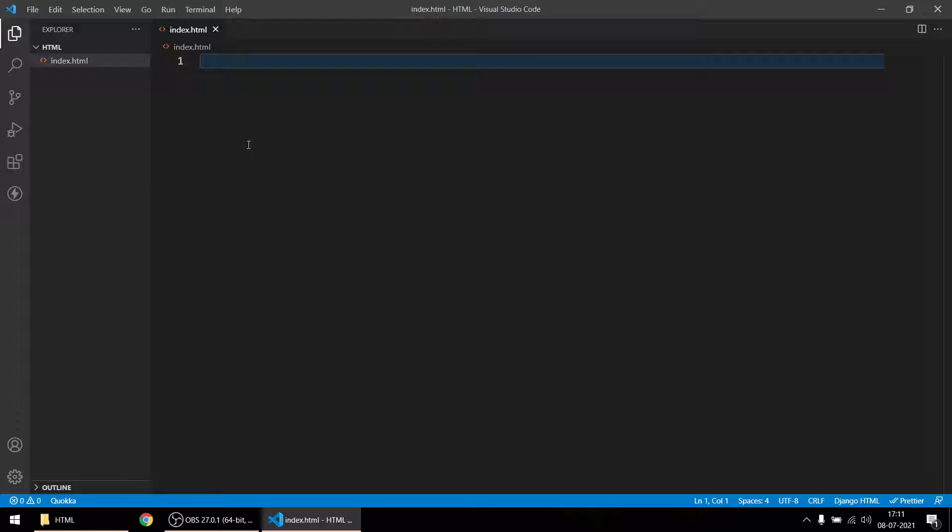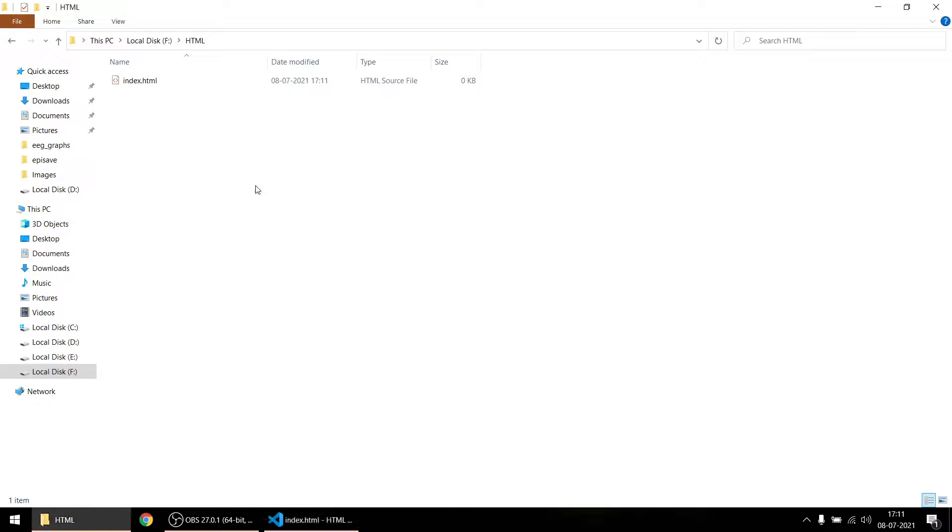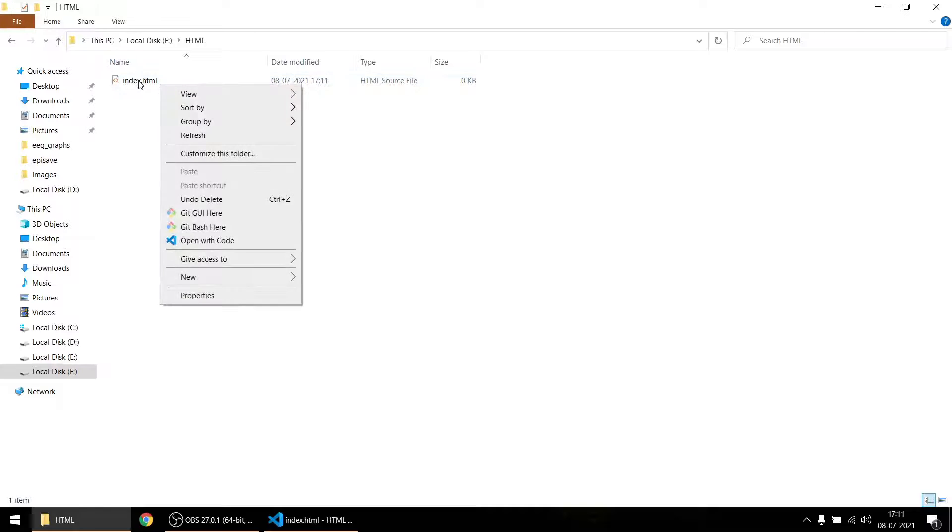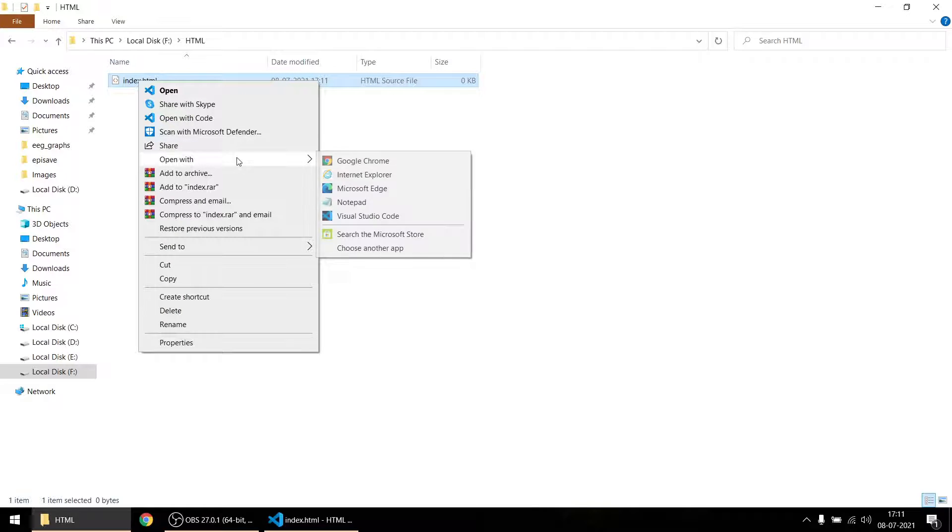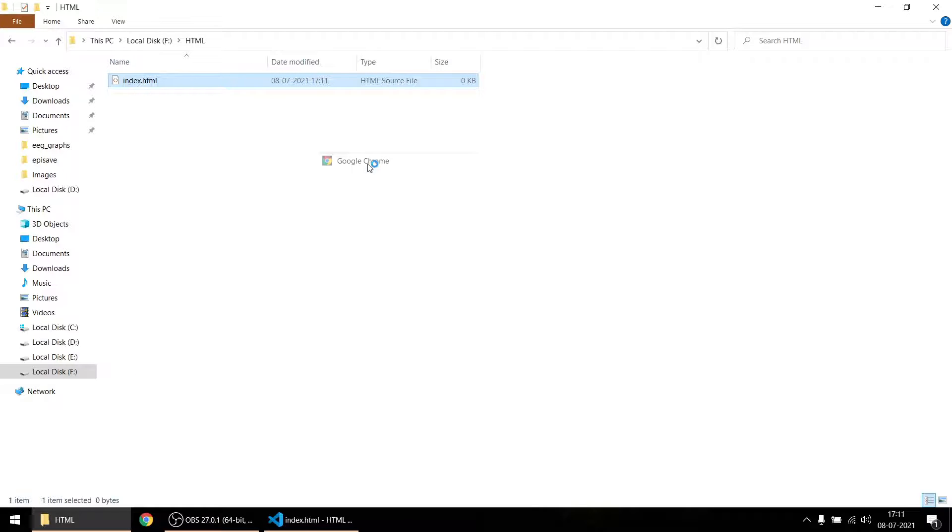This is an HTML file. If I want to open it, I will just open with Chrome - you can use any browser. Automatically, whenever there is an HTML extension, the browser knows this is an HTML file and it will render whatever content is there.